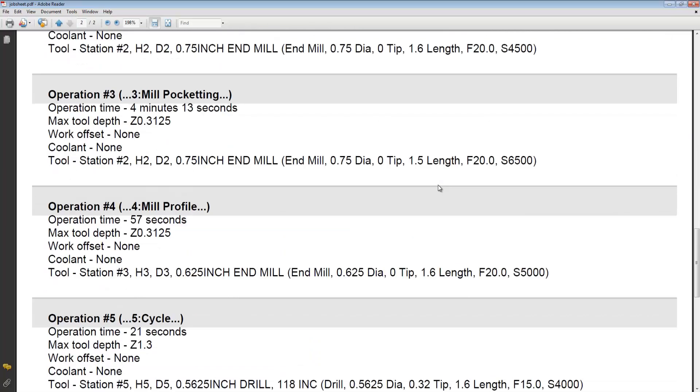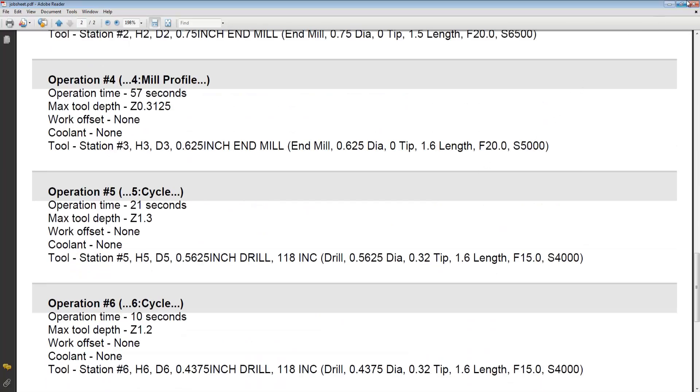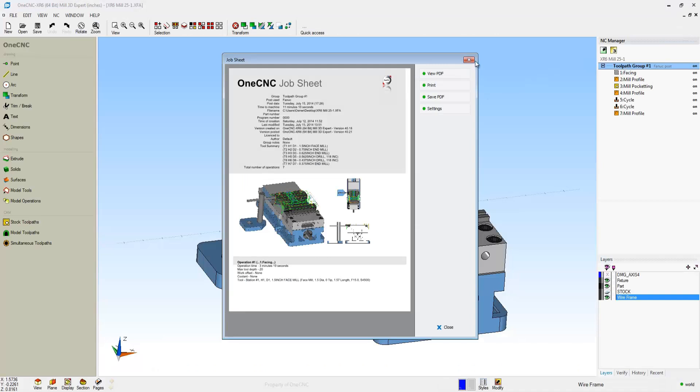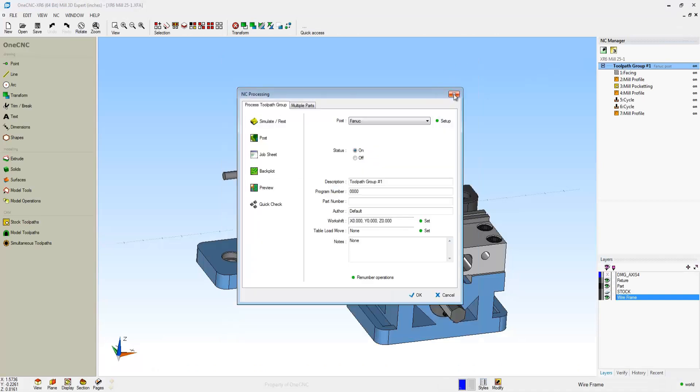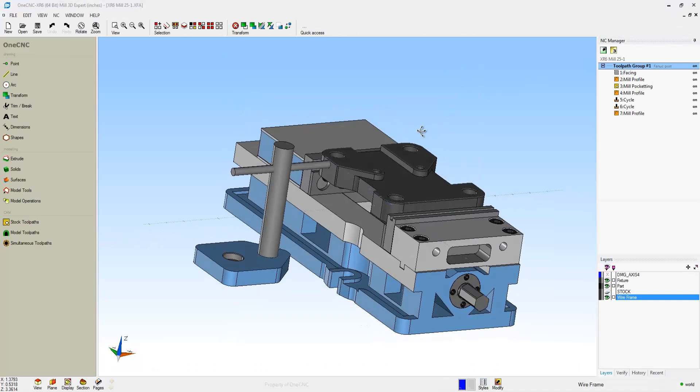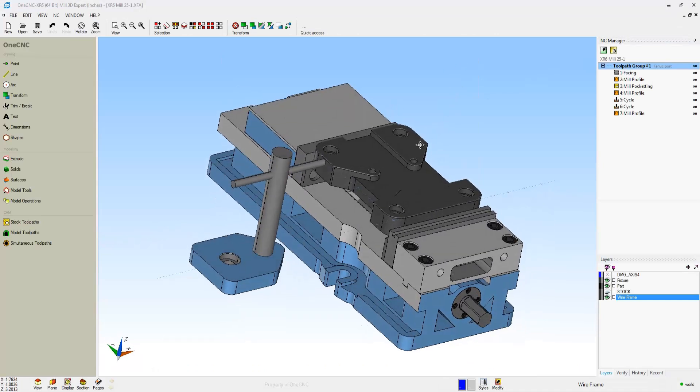At the bottom of the job sheet, you have every single machining operation with all of its pertinent information. Very informative and powerful.